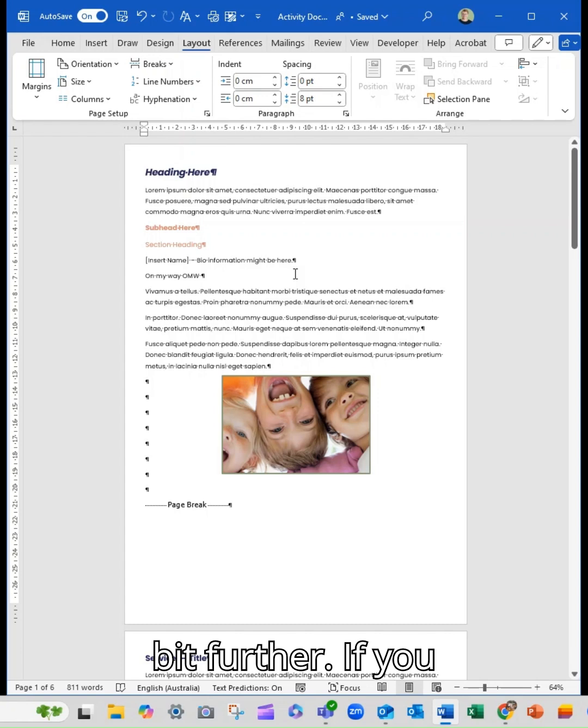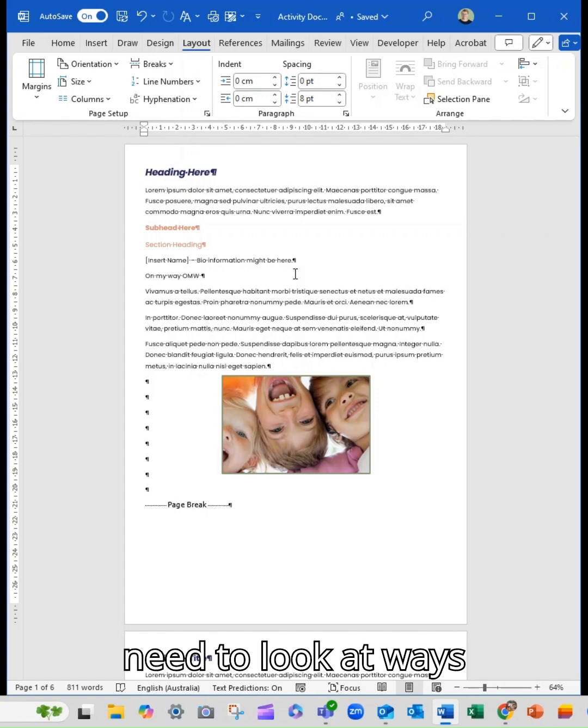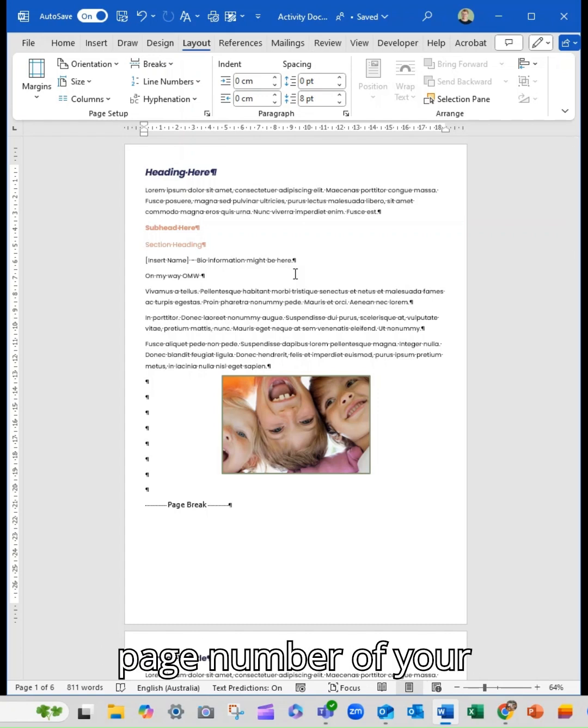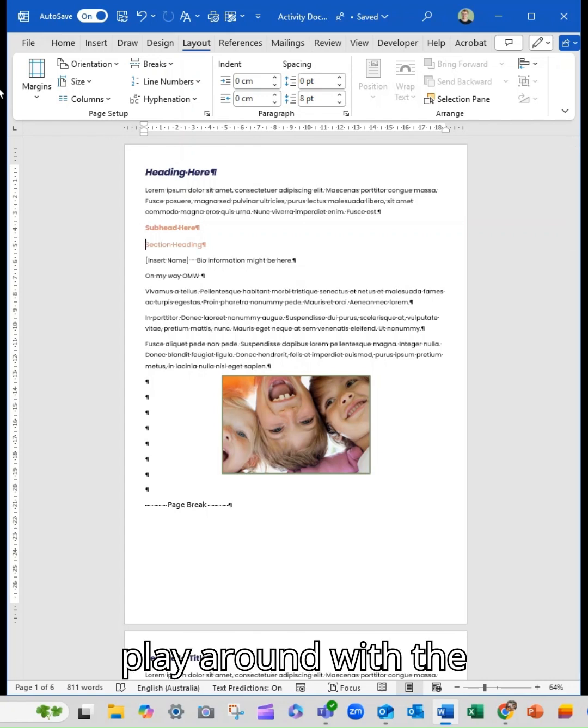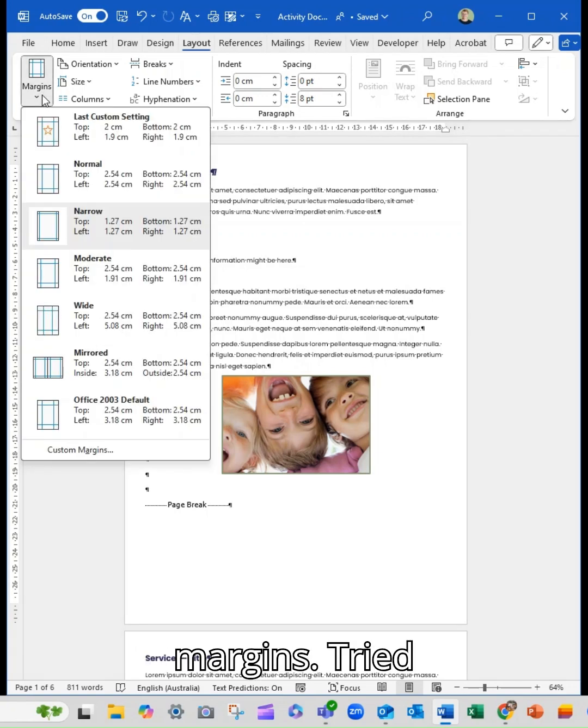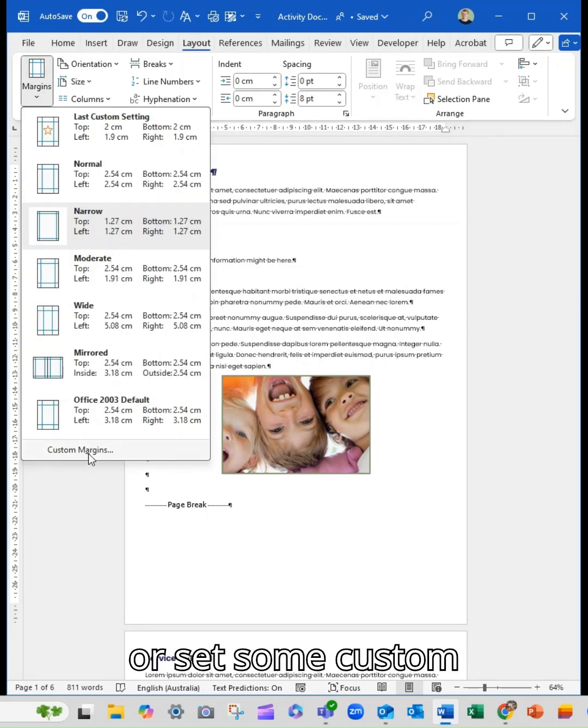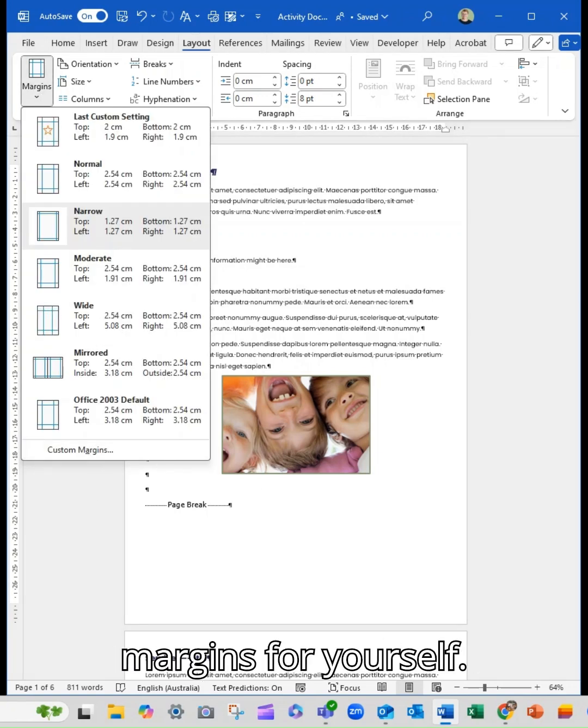If you need to look at ways you can condense the page number of your documents, have a play around with the margins, try narrow, try moderate, or set some custom margins for yourself.